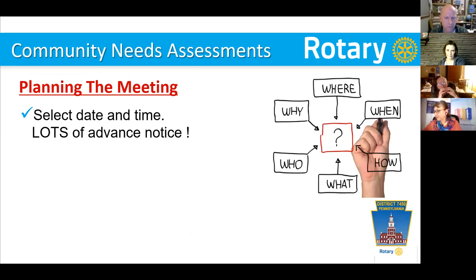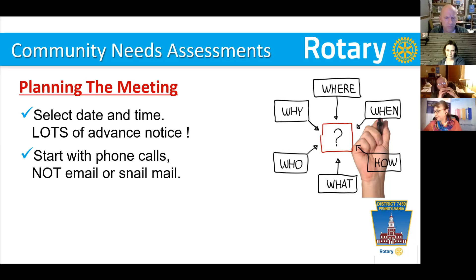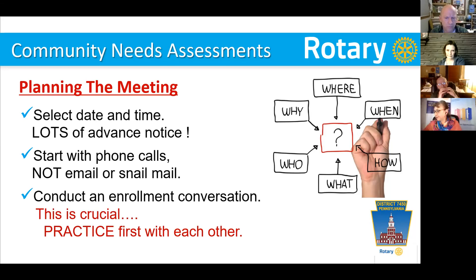Let's talk about planning the meeting — it's important because you really want to have great credibility. Select a date and time and give your potential invitees lots of advanced notice. They're busy people, so start a couple or even three months out. Begin inviting people, set the time and date way out. Start with phone calls, not email or snail mail, because they probably don't know who you are — an email out of the blue is going to the trash bin for sure. Start making phone calls and conduct what I call an enrollment conversation. It's important that you practice what that conversation is going to look like.